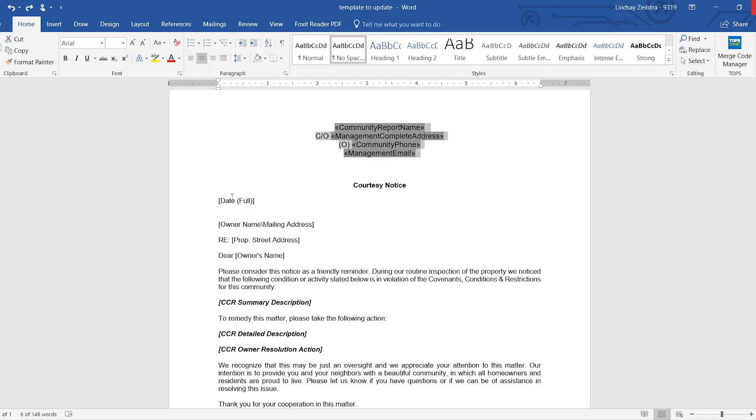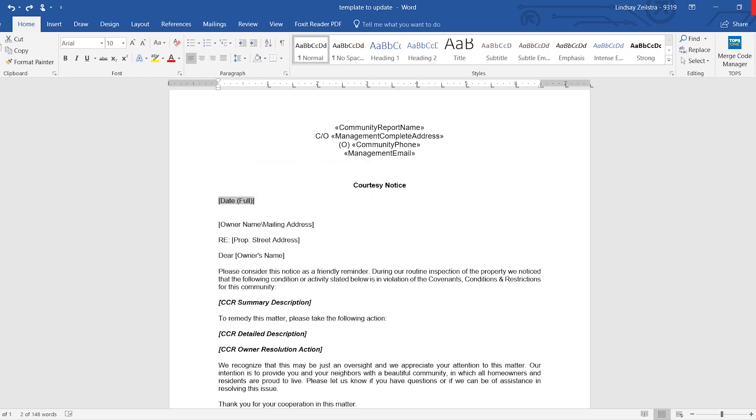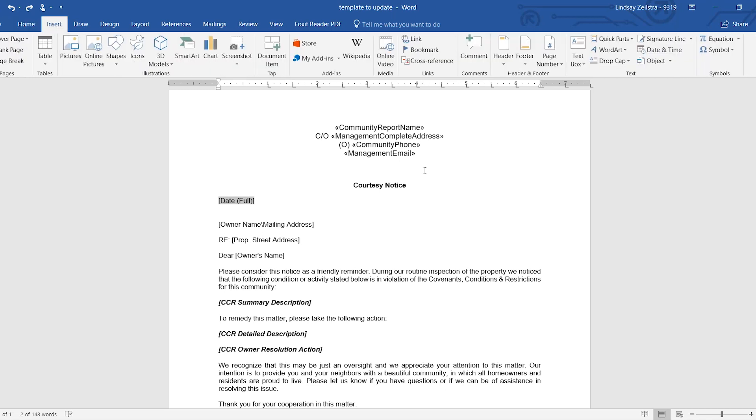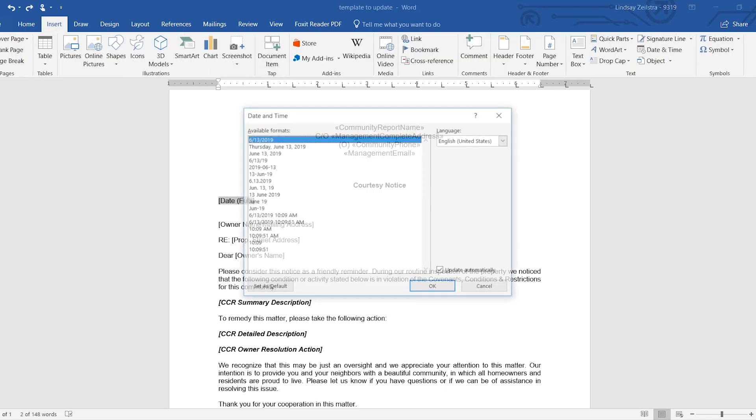So from here, I'm going to show you how to do the Insert Date option. You would highlight your text that you want to replace. You would go to Insert, Date and Time.